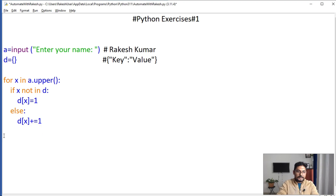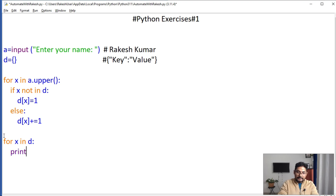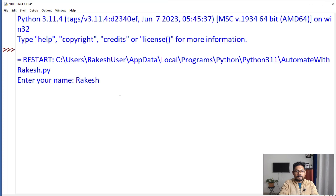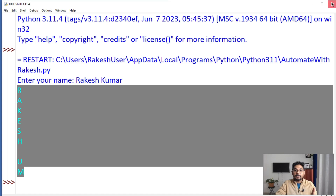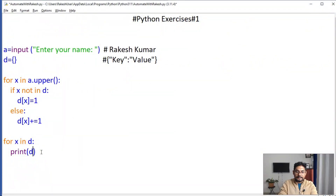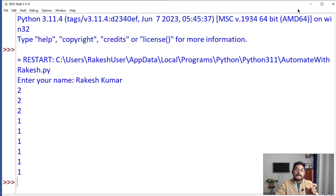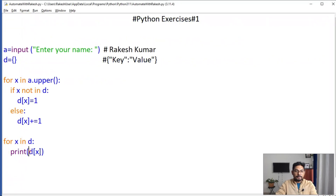For that we can loop through the dictionary again. I'll write 'for x in d' — I'll show you two different methods. First, if I write 'print x', it will only show the key values like R, A, K. Let's run it — and yes, it only prints the keys. What if I write 'd[x]'? Then it only prints the values. So keys come from x, values come from d[x].